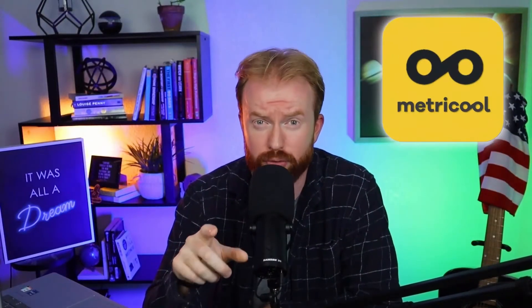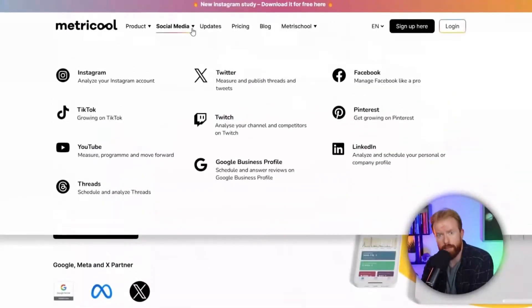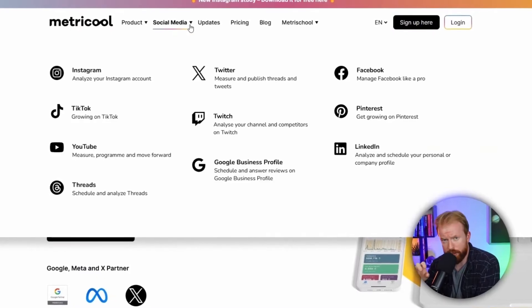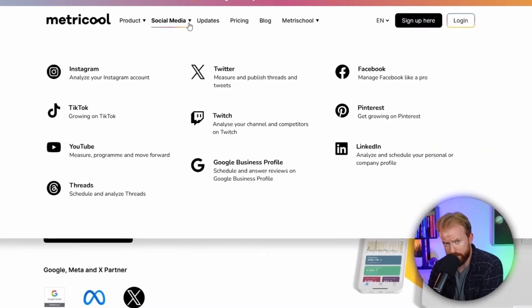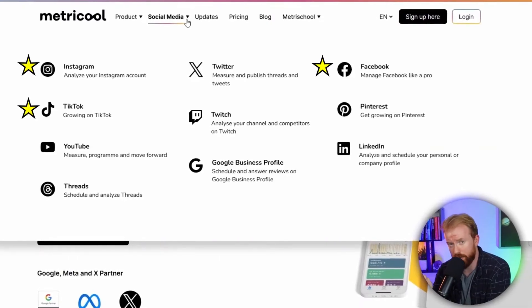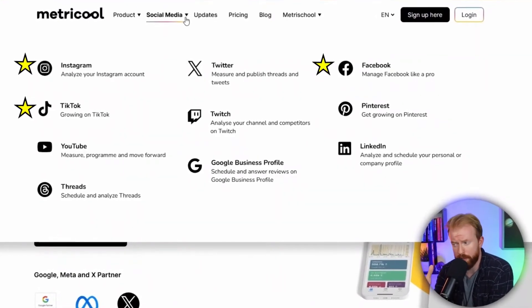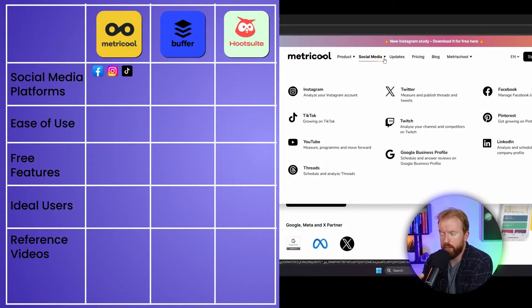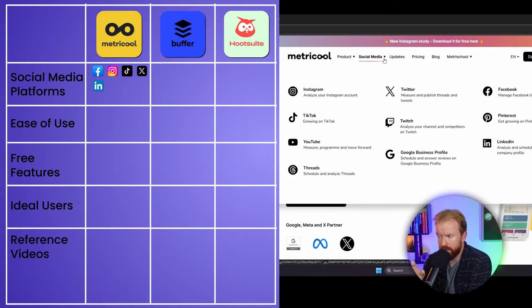Let's talk about the first of three social media post schedulers: Metricool. On Metricool you can post on a bunch of different social media platforms. The big three you'll be looking for are Instagram, TikTok, and Facebook. They also have X (formerly Twitter), LinkedIn, Pinterest, YouTube, and Twitch.